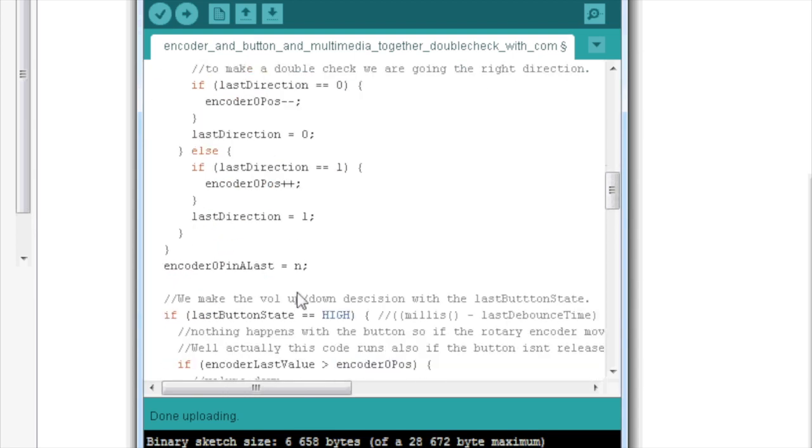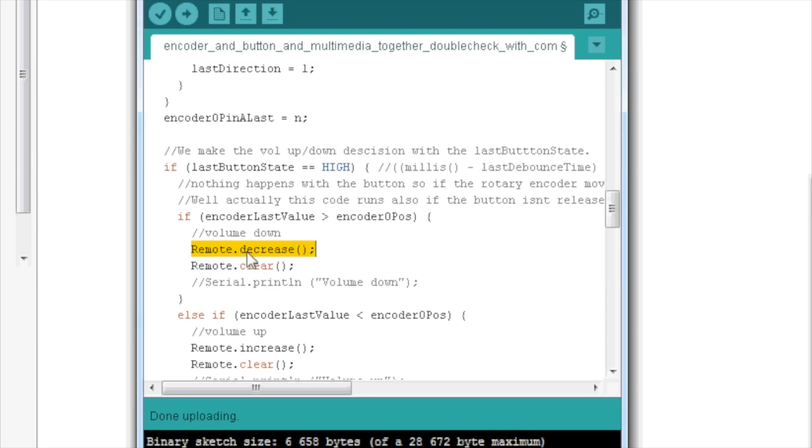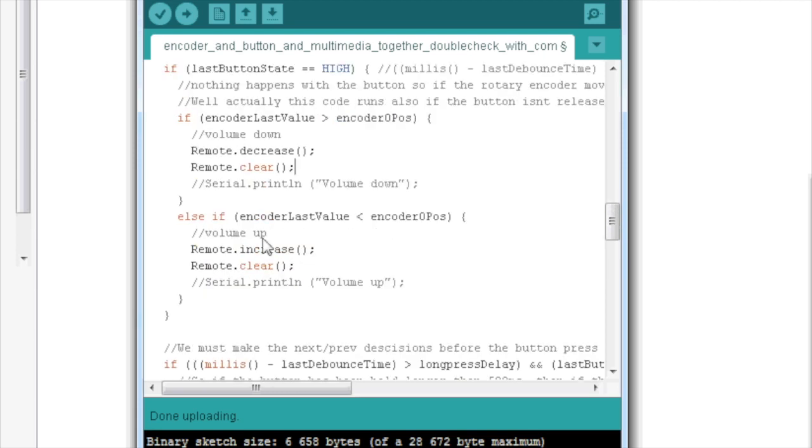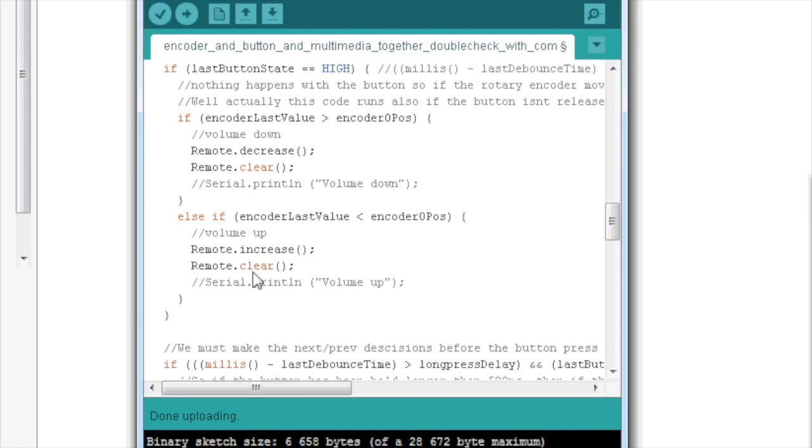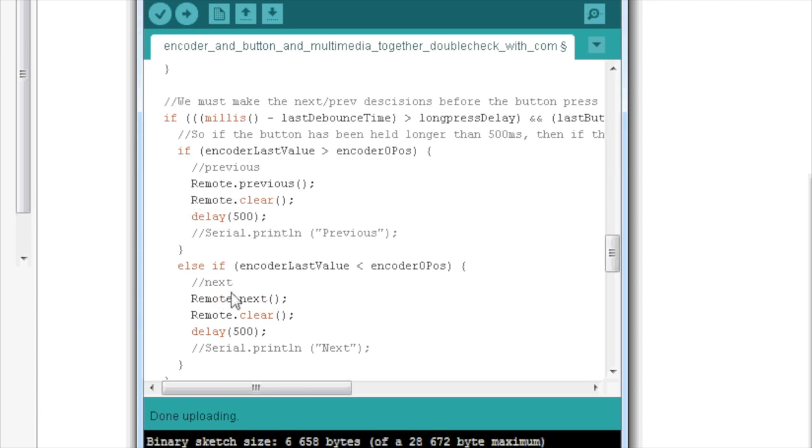A few things that have been added just to make sure that no strange commands will be sent. So the last direction I showed you, and then remote.clear function needs to be called every time you send any function to the remote, you need to add the remote.clear afterwards. So I missed that before, so I've added that everywhere. And in the previous and next, just so you won't switch songs or episodes or whatever you want to switch next and previous too fast, I actually added a 500 millisecond delay here. So once you actually do the previous and next, there's a half a second delay there.